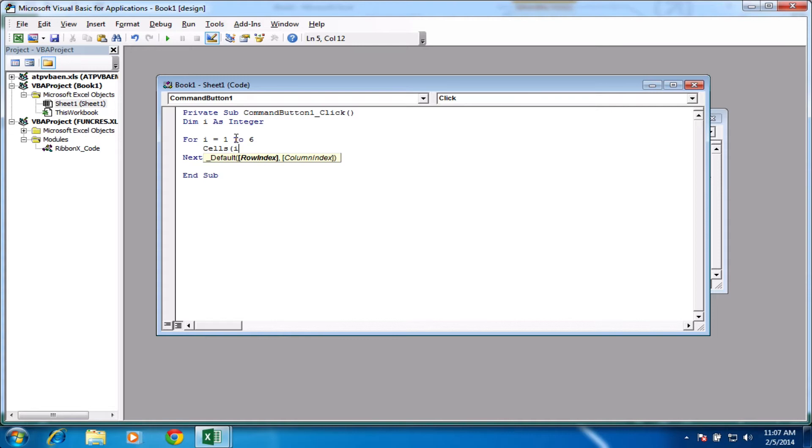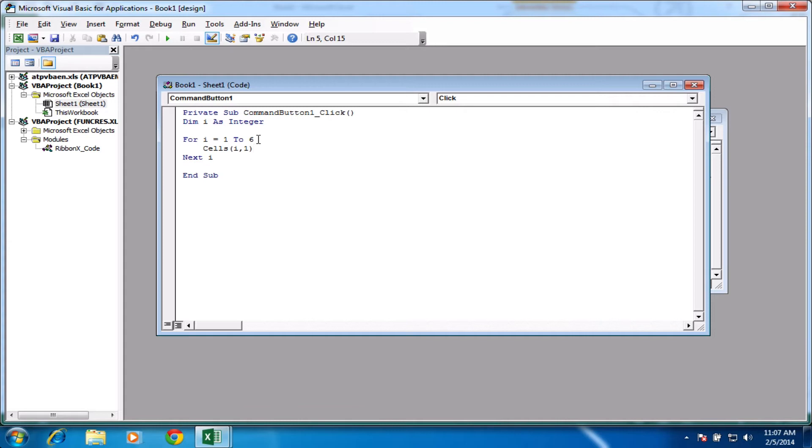So let's put a comma, and we want a column index, so we'll just use column 1. So we're using column indexes, so a equals 1, b equals 2, c equals 3, and so on. So we'll close our brackets. So we're saying cells i, 1 dot value, and that will equal, let's say, 10.